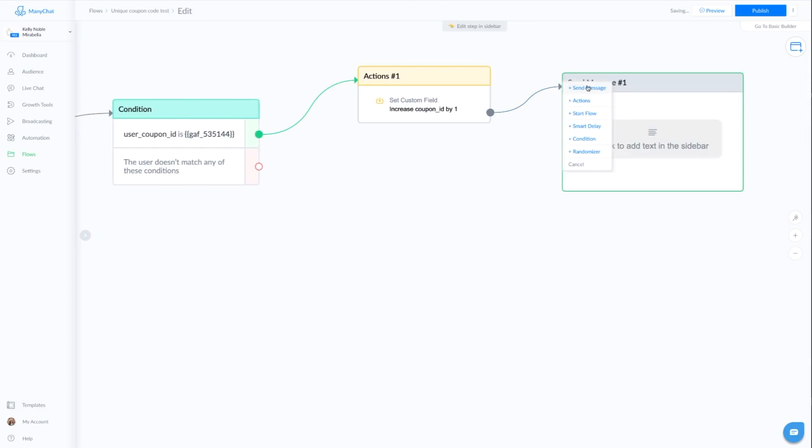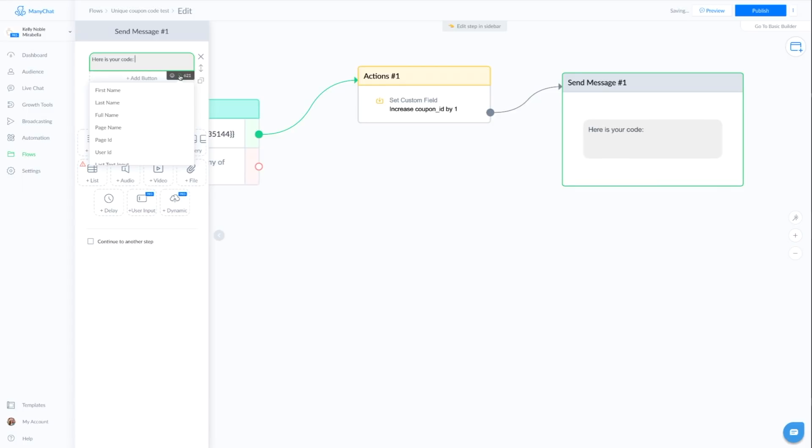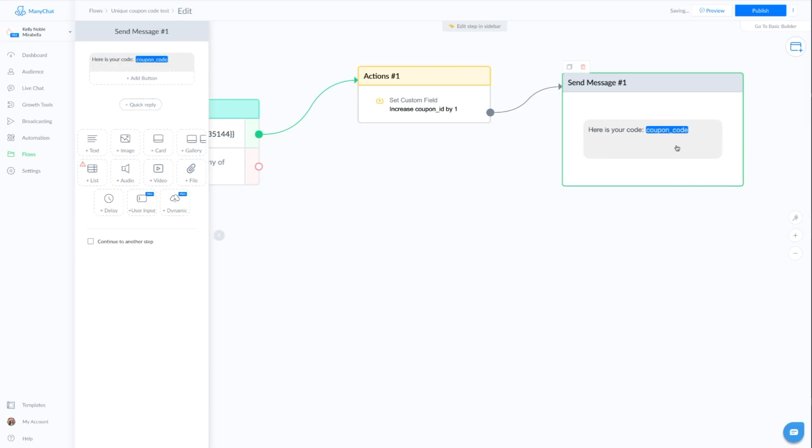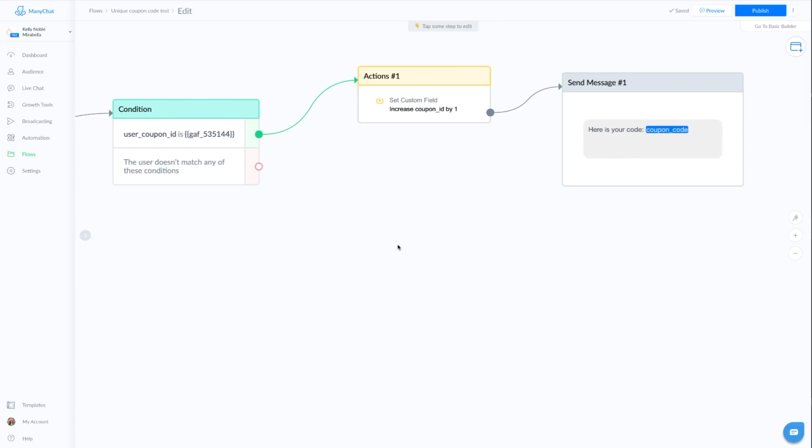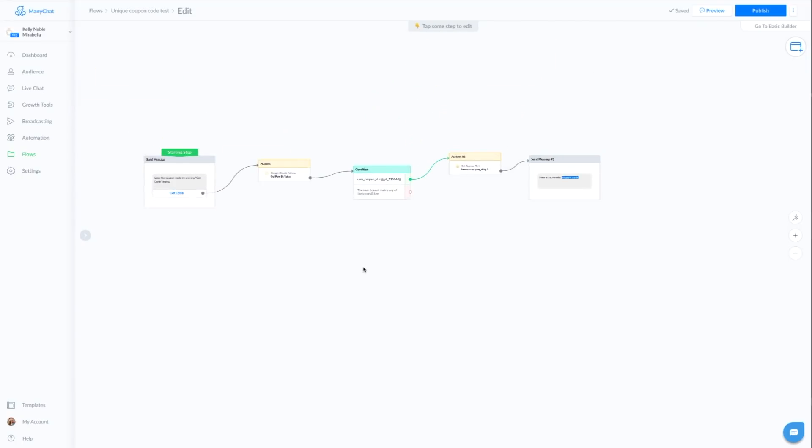All right. And then we're going to deliver their coupon code, which is super easy. All we do is click on these little brackets. We're going to go down to the user, the custom user field coupon code and it saved their unique coupon code and that's it. They're done.